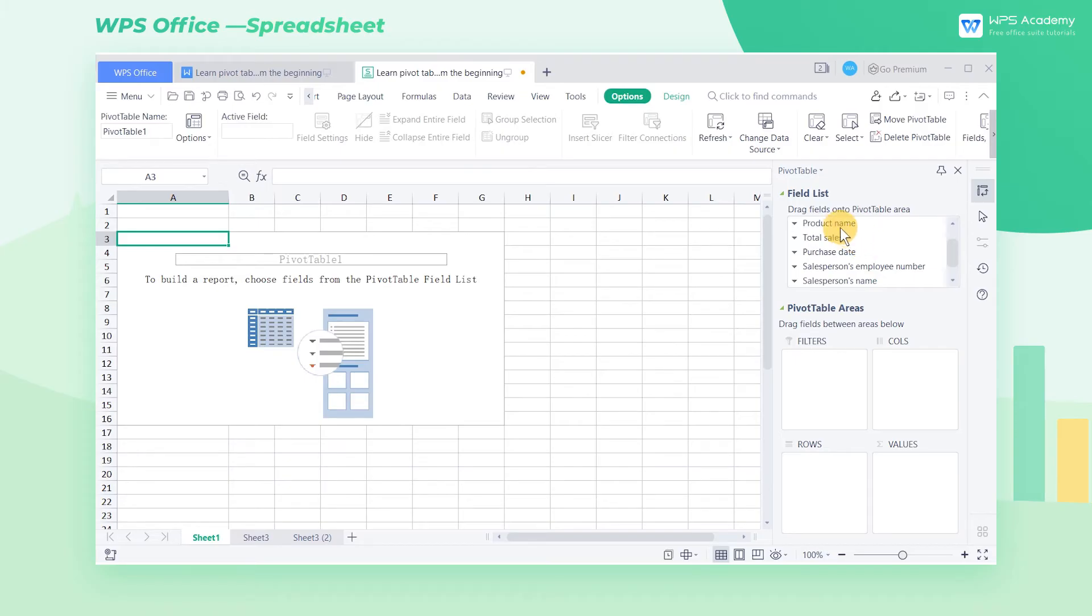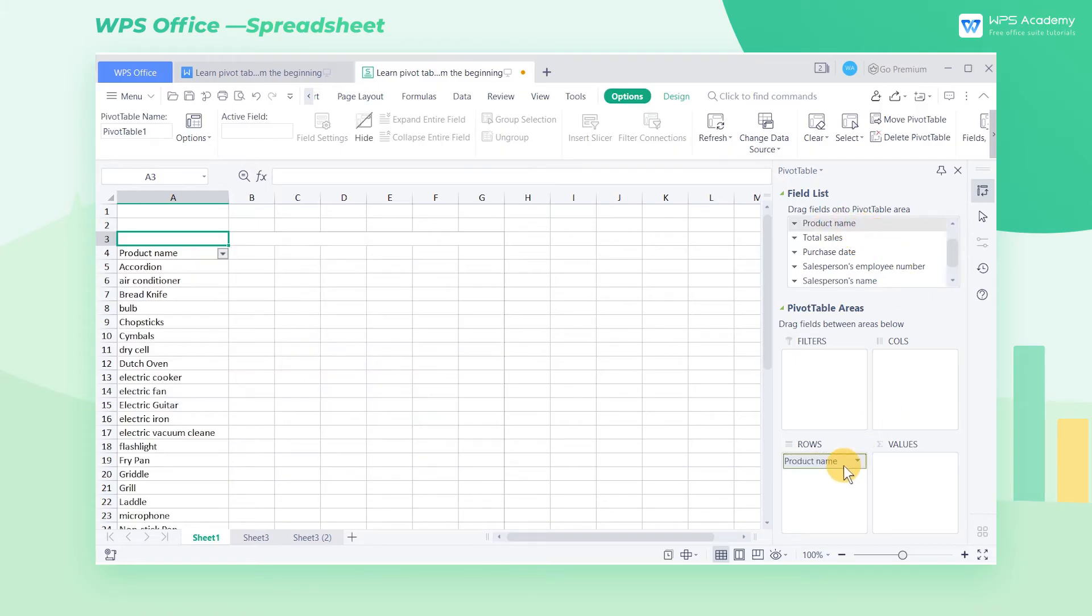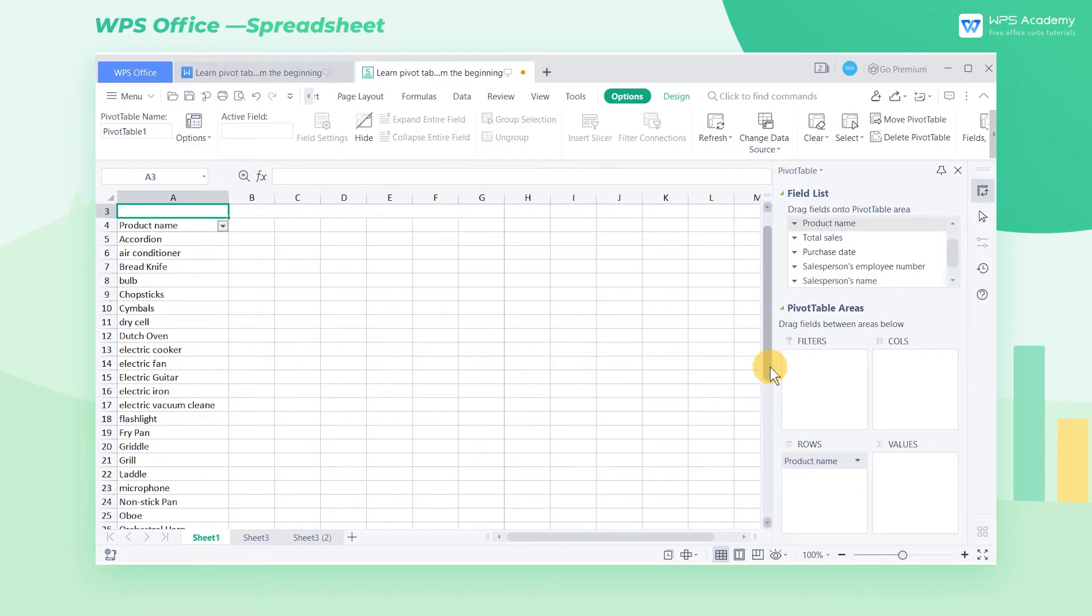First, drag the product name field into the rows list box. Then we can see that the names of each sales product are displayed in the pivot table in rows. This is the usage of the rows list box.